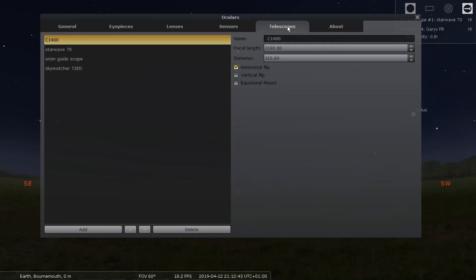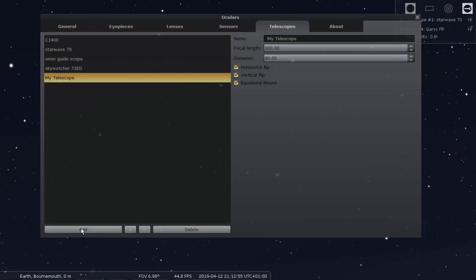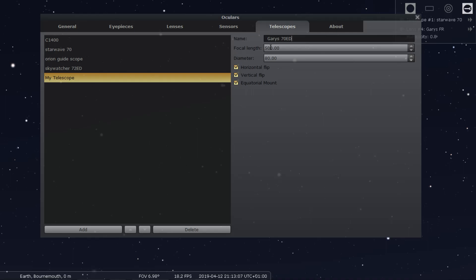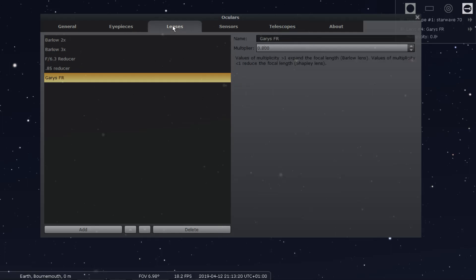Now go to Telescope. I'll go down to the bottom and add one. I'll just type in 'Gary's 70 ED'. Focal length: 420. Diameter: 70mm. Job done. So now you've added the lens — which is your field flattener reducer — and the sensor, which is effectively your camera.